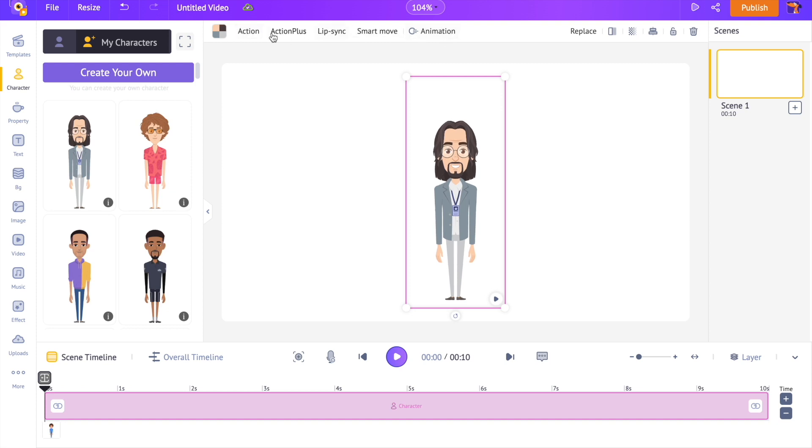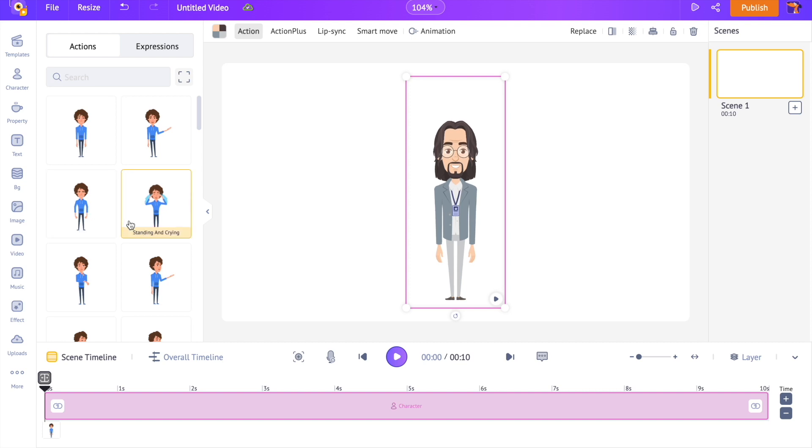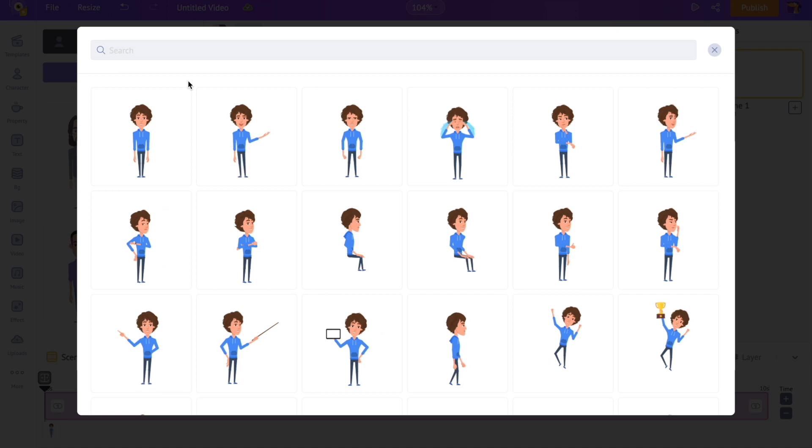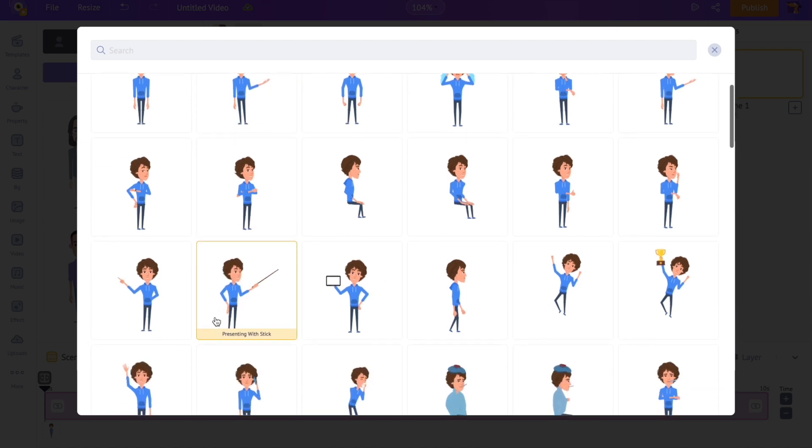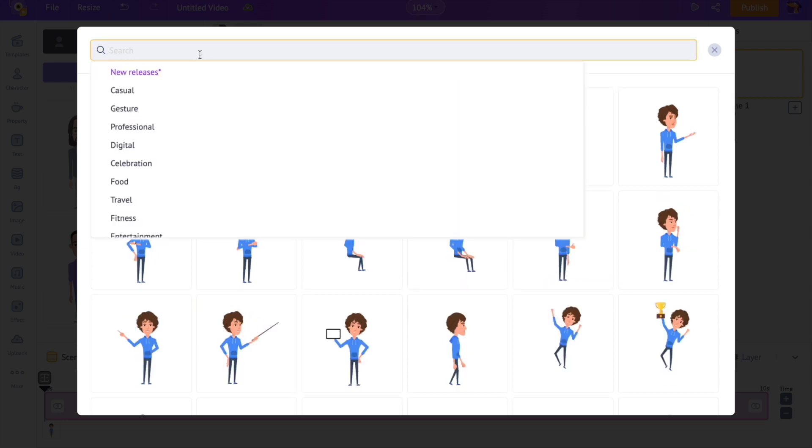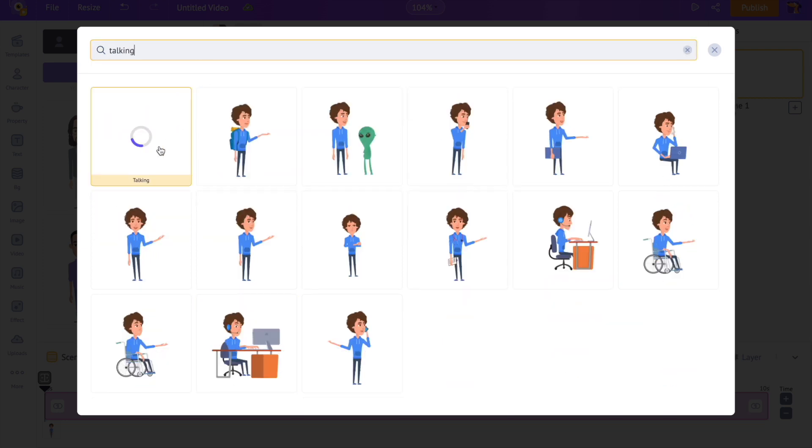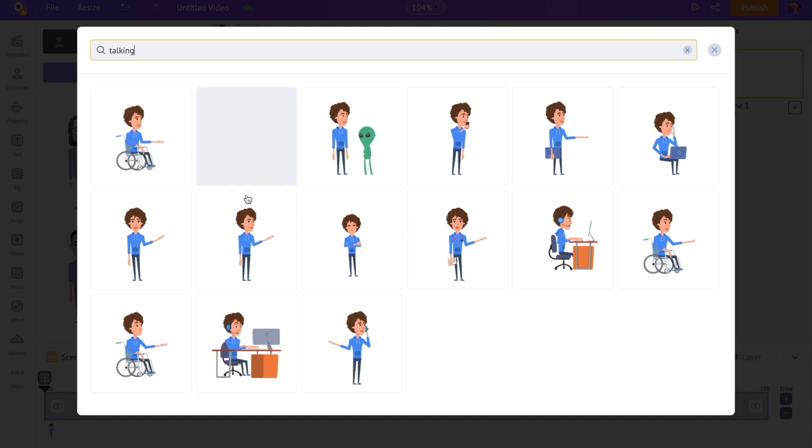Right above the workspace you can see a row of options. Here, click on this option named Action. Now on the library you can see the list of actions that can be applied to this character. Let's expand the library for a better view. There are more than 500 different actions present here. You can animate the characters with a single click. Let's search and find an action. Let's apply this talking action over here.